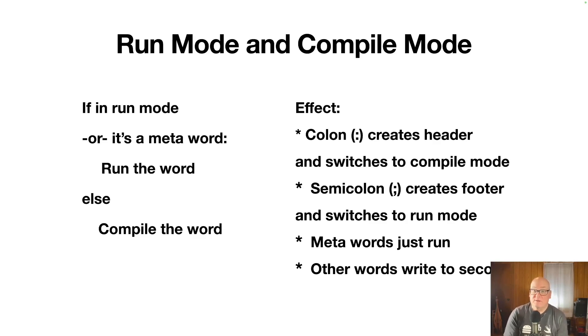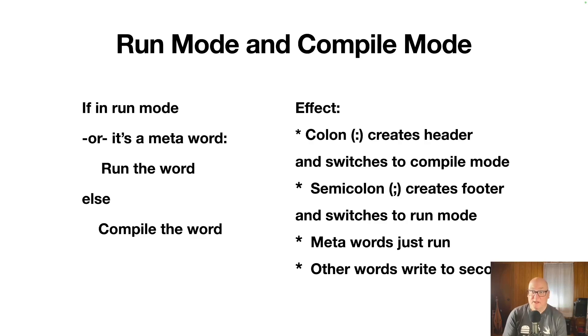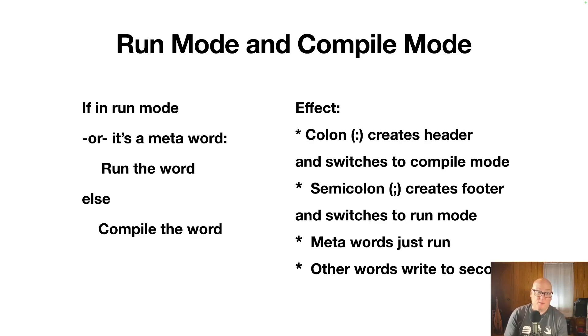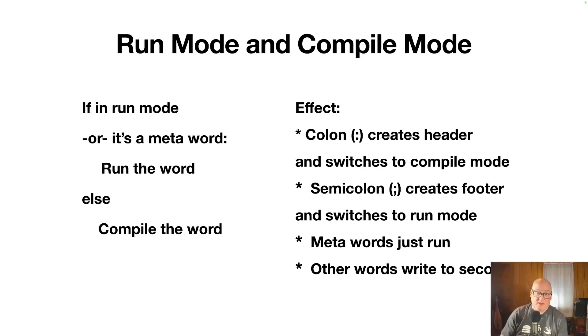And so the effect of this is colon creates a new word. It creates the header for it and switches to compile mode. So normally you start in run mode.